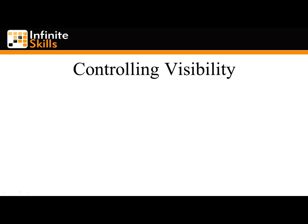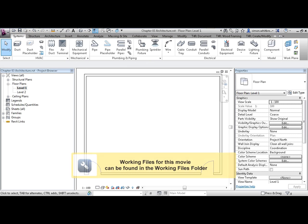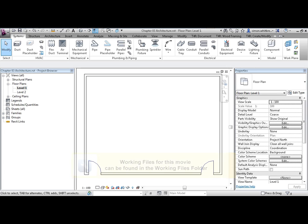Video 0304, Controlling Visibility. To control the visibility of objects, you use visibility graphics and turn categories and subcategories on or off. This doesn't just apply to the project environment. When creating the Revit family, we can choose when and where we want the objects to appear.